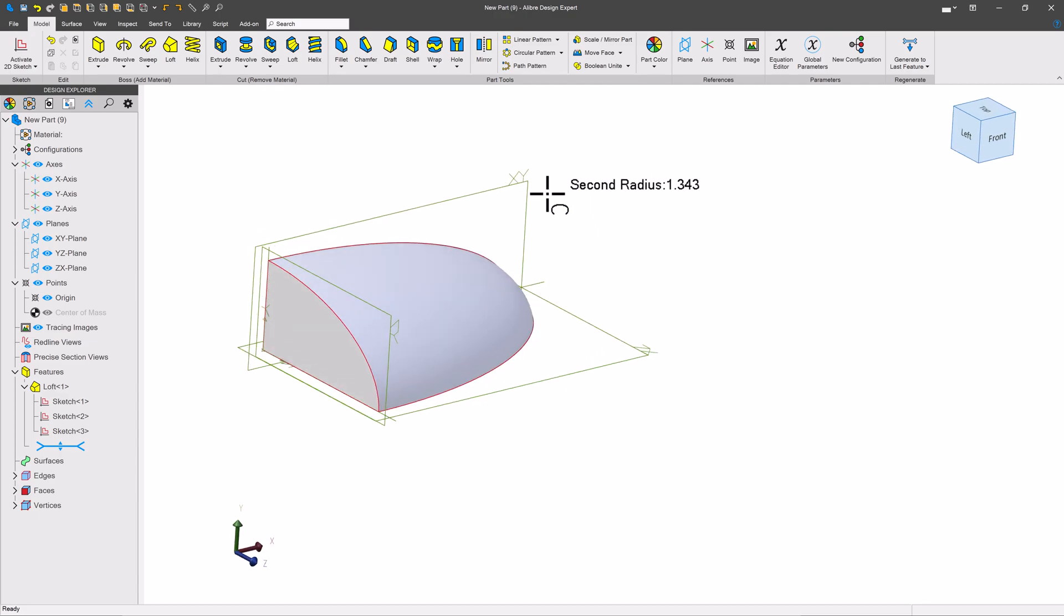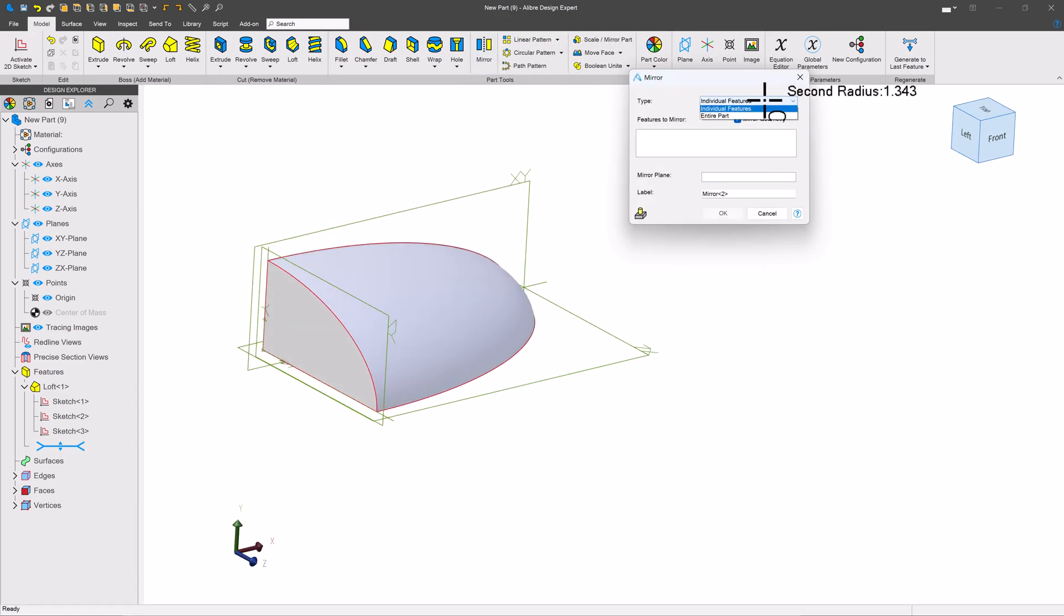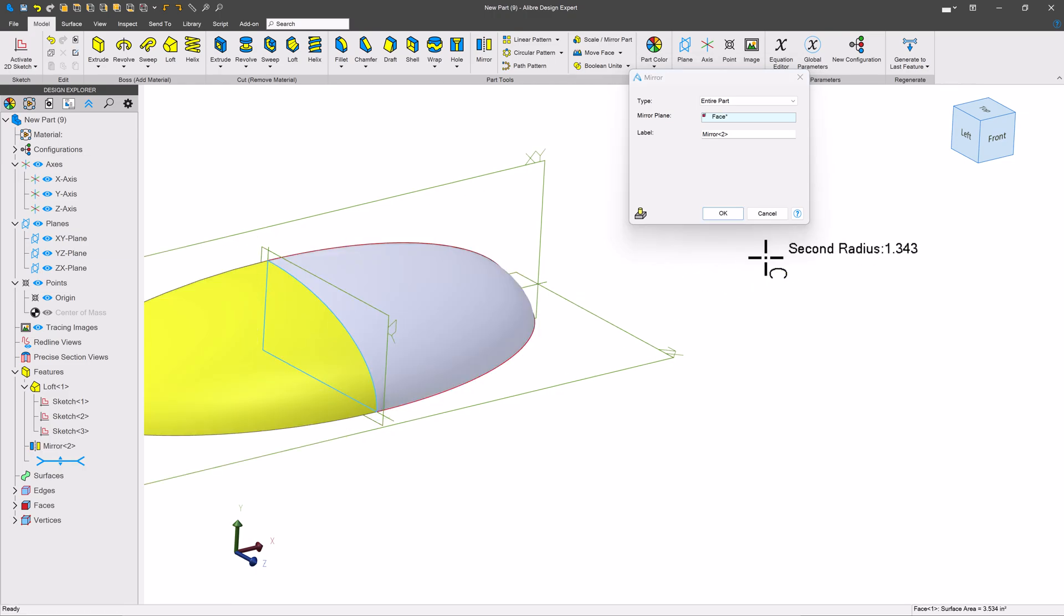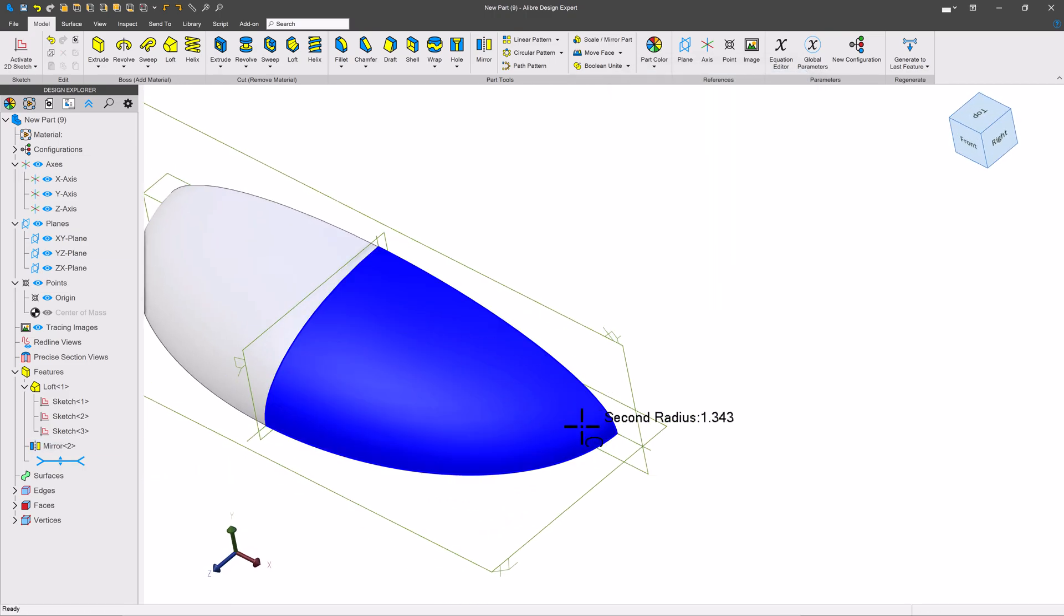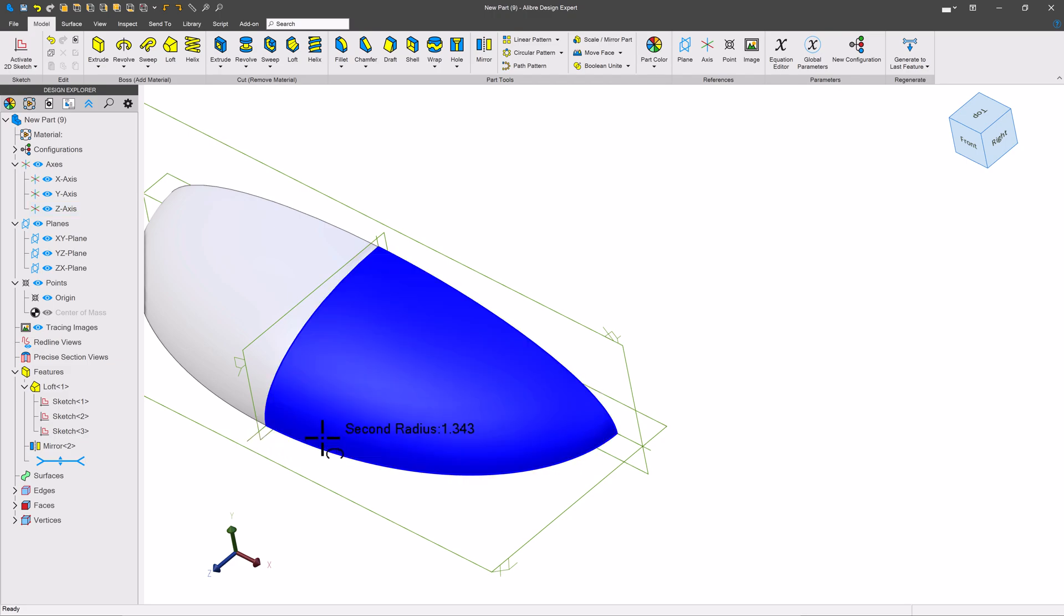And then I can go ahead and mirror the entire part. Just like that. So I'm not convinced that this guide curve is 100% reliable, but it does work.